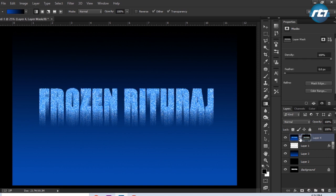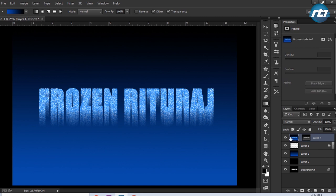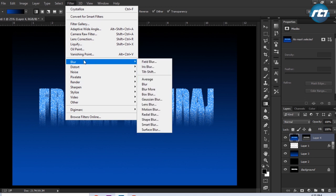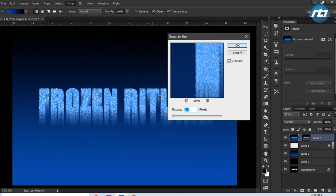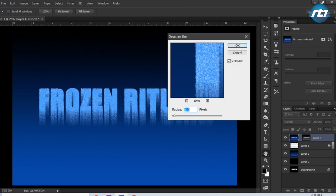I need to unlink the two layers by clicking on this chain, and then I will select on this colored layer and then go to Filter and apply some Gaussian Blur. I will give it 1.5.